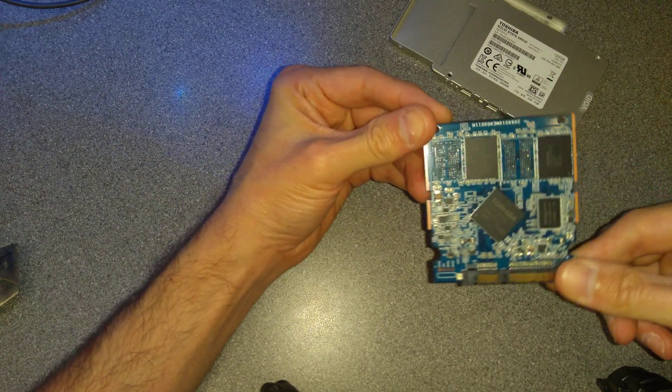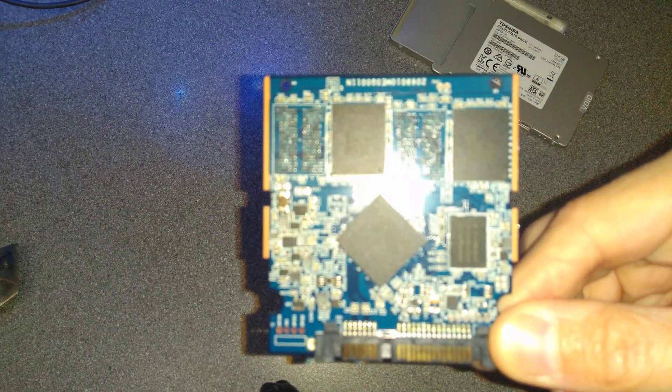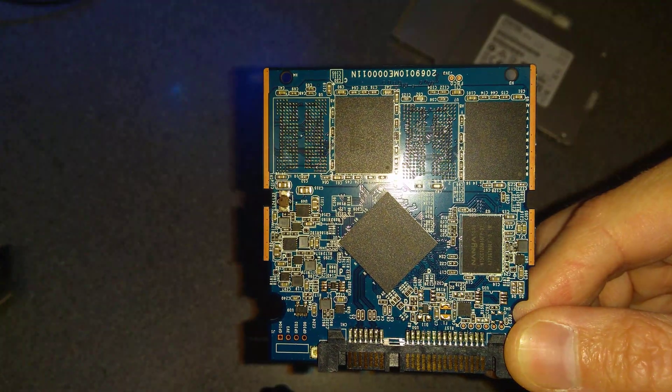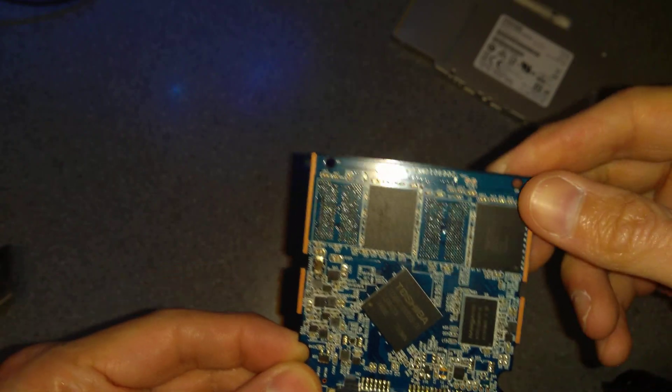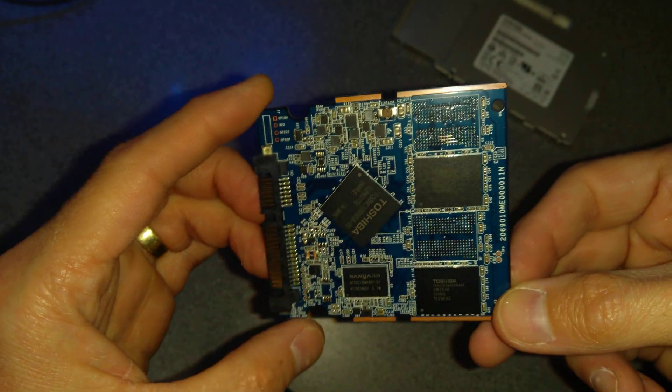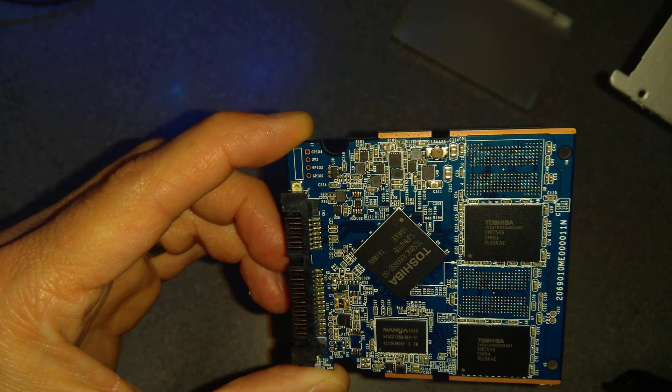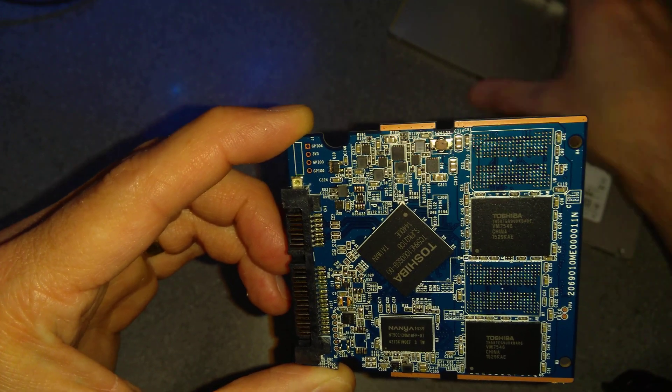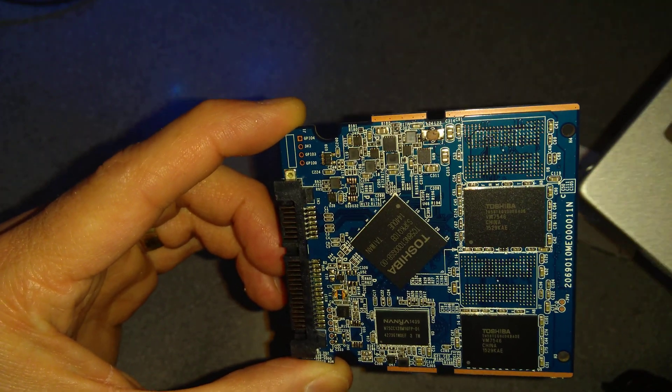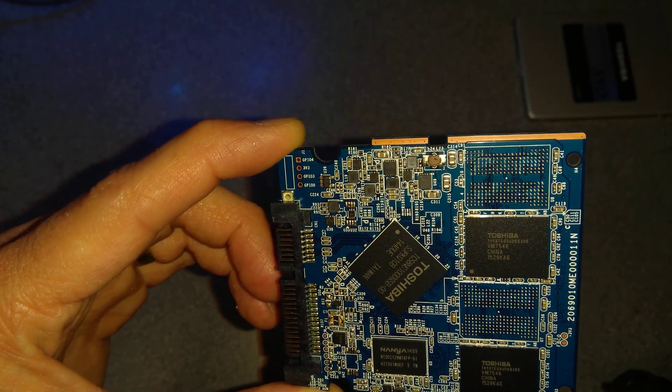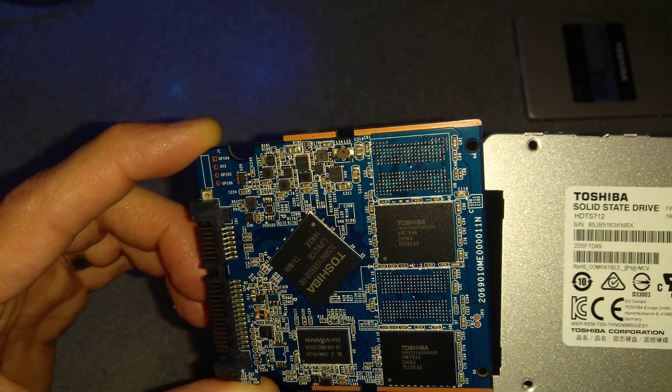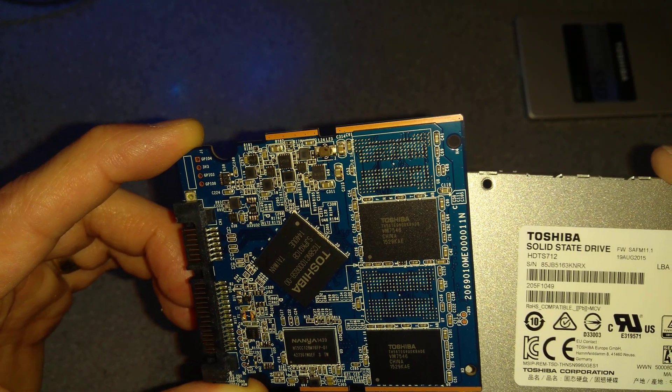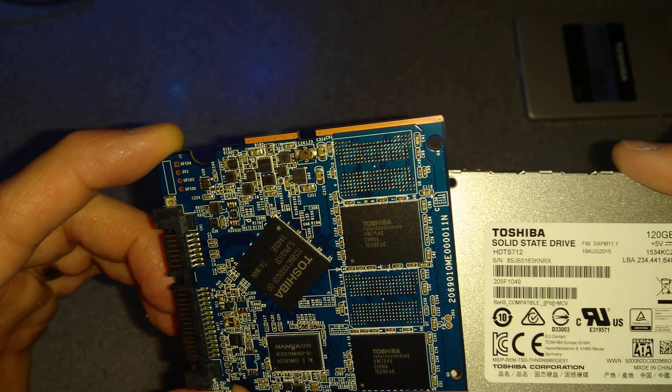But there you go, that's what is inside. Let me see if I can focus onto that and turn the brightness down. That's what's inside one of those Toshiba Q300 SSDs with the model number HDTS712.